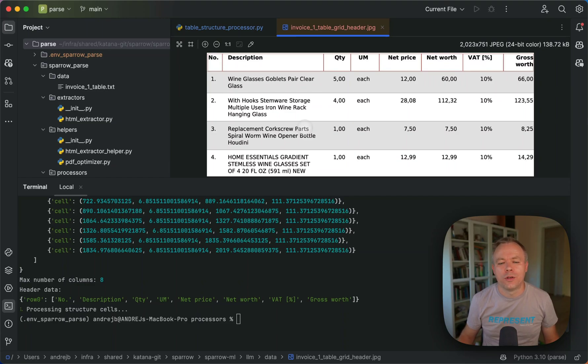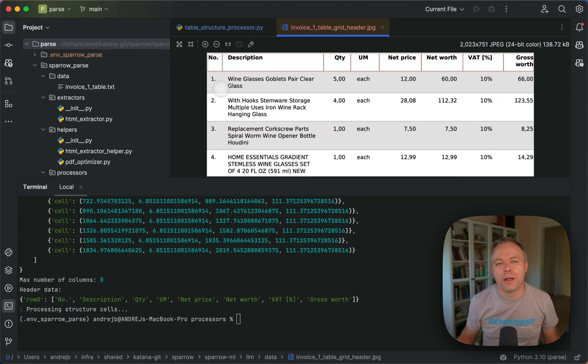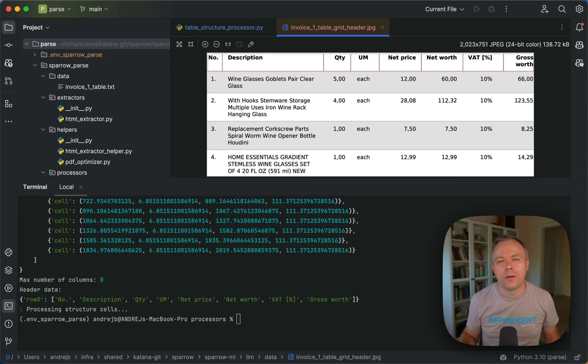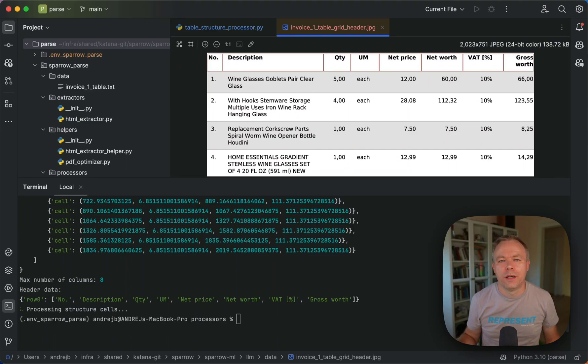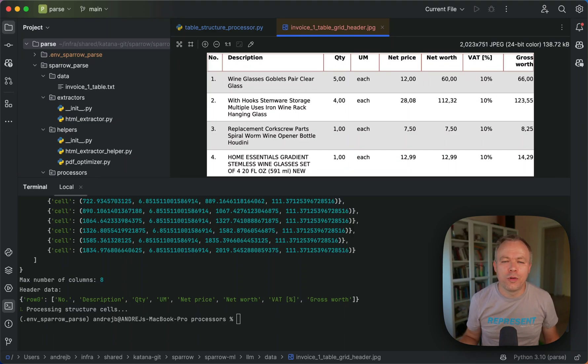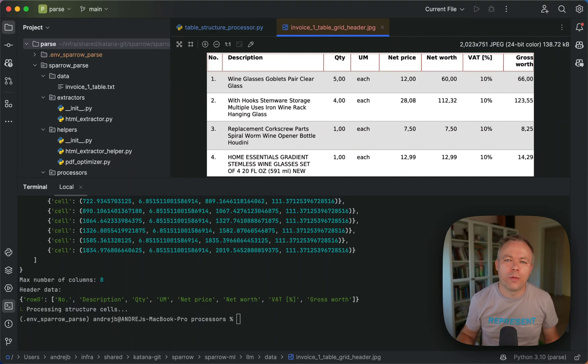So in Sparrow parse library, I plan to add functionality which should help to inject post-processing logic, custom logic specific to your own requirement, for example.